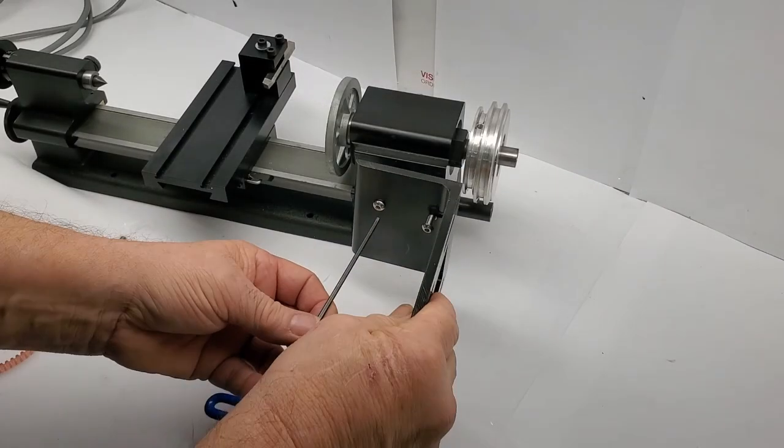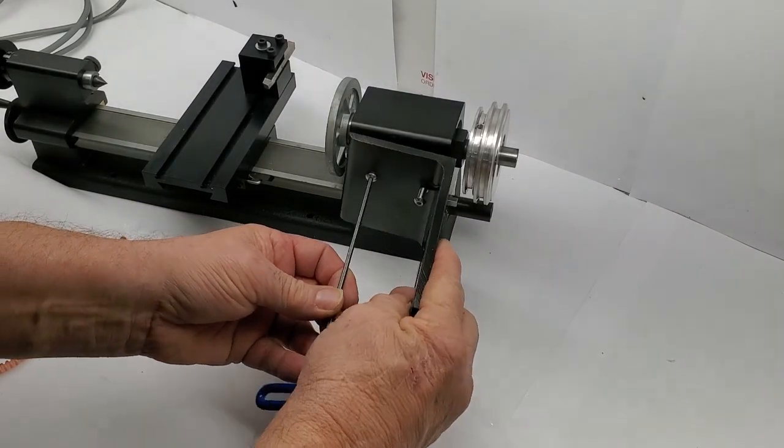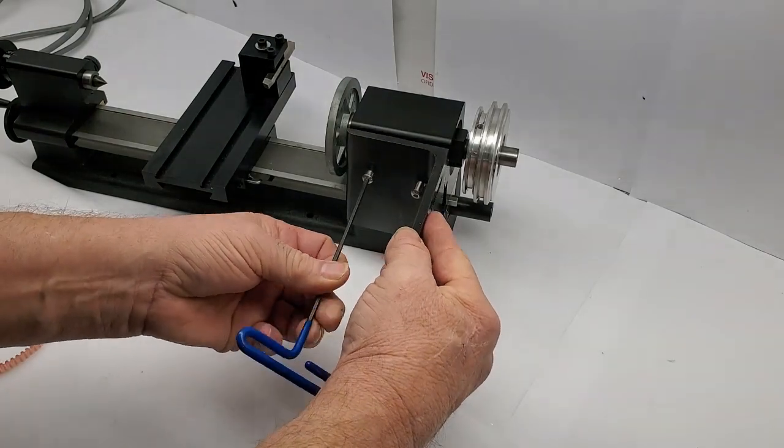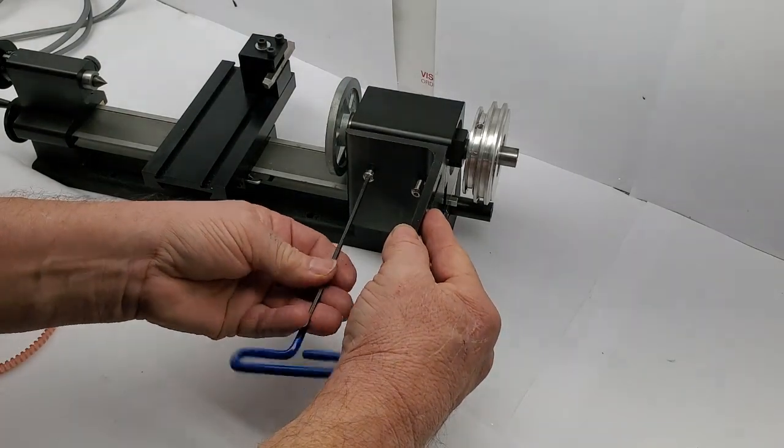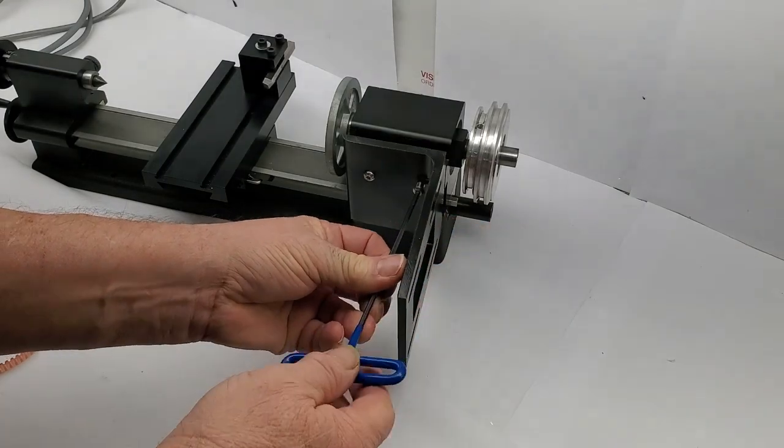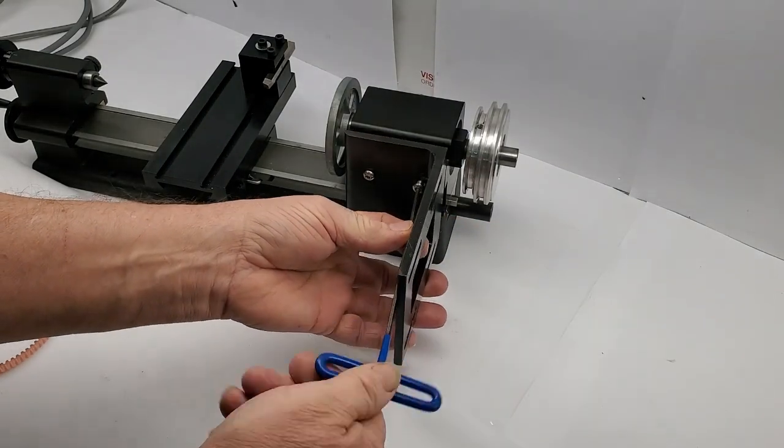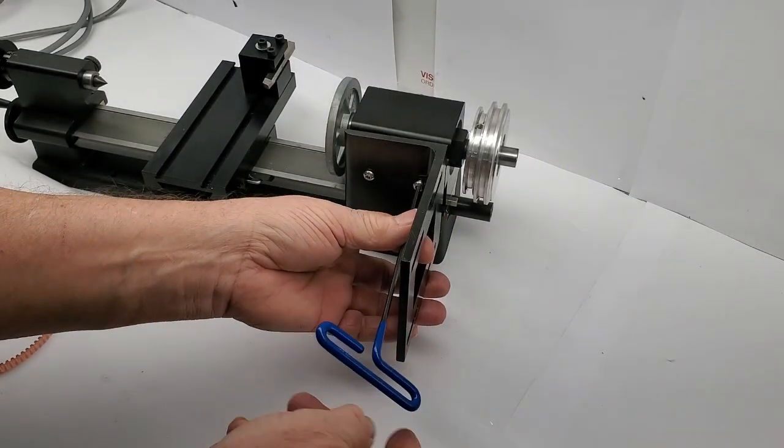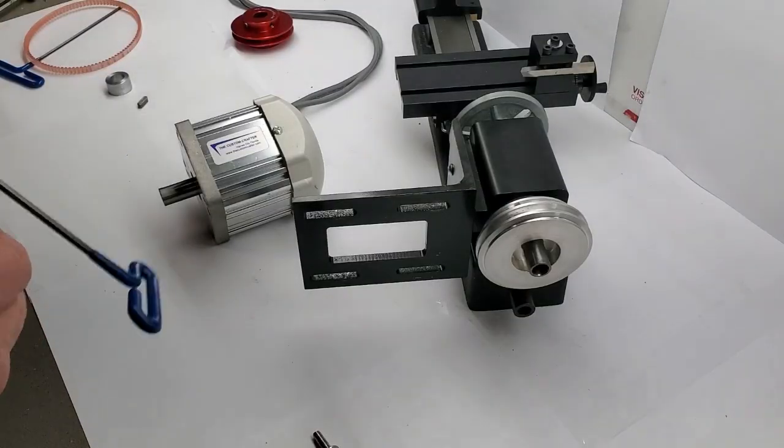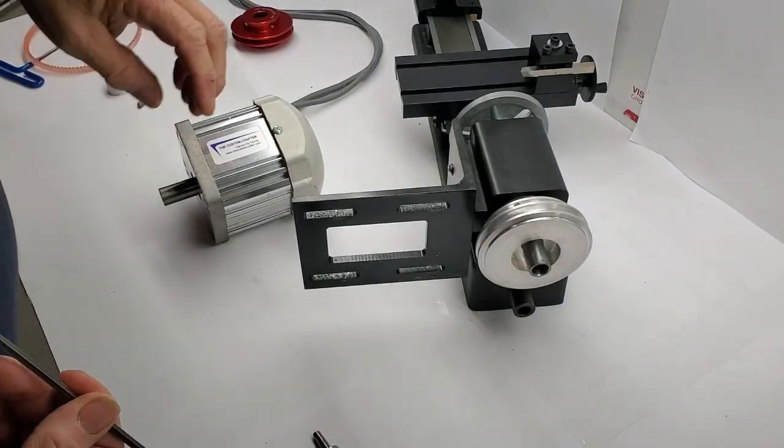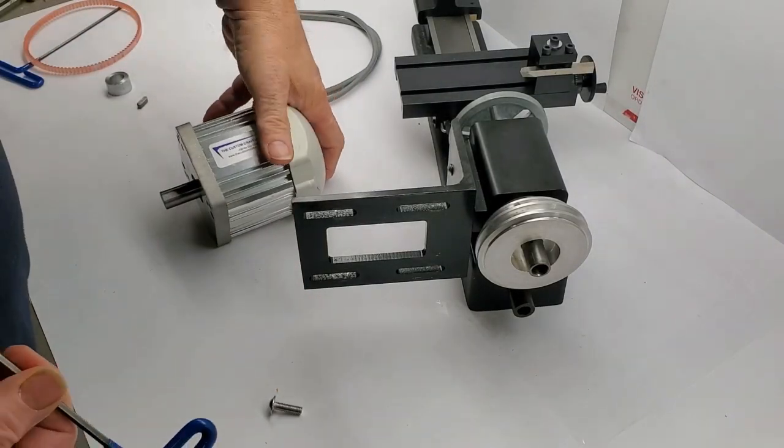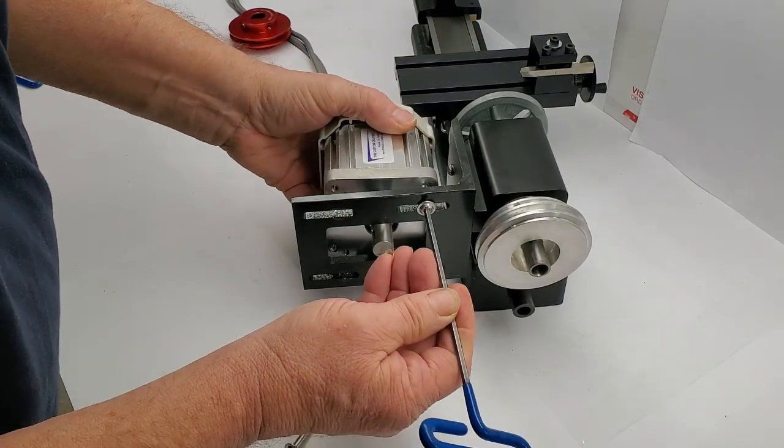Install the motor mounting bracket first. Start both bolts before you tighten either one. Be careful not to cross thread them. Next, install the motor with the four button head bolts like this.